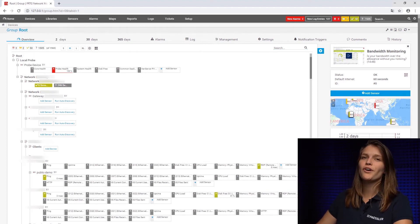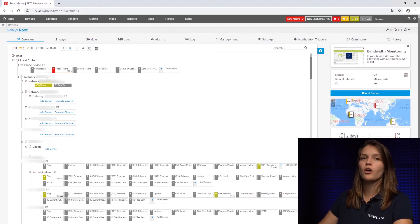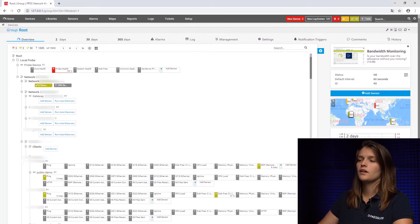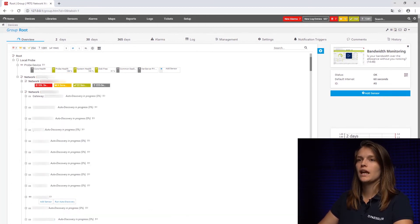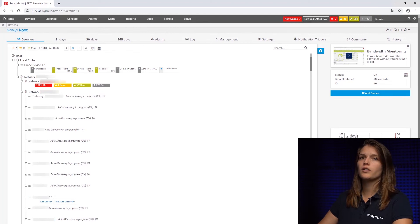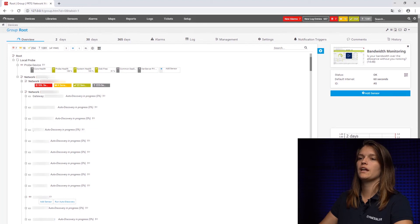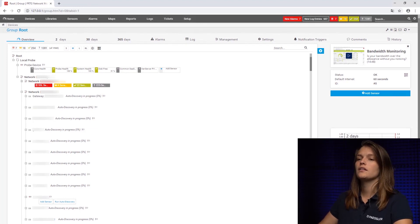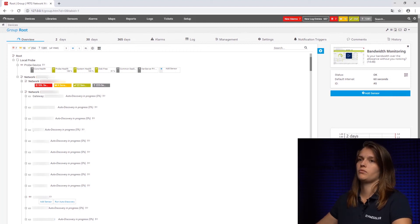PRTG automatically scans your network. We call this an auto discovery. This works as PRTG is trying to ping any device connected to your network. If it gets a response back, the device is added to your device tree. And then we have predefined device templates that are going to define which sensor is going to be added and which not.